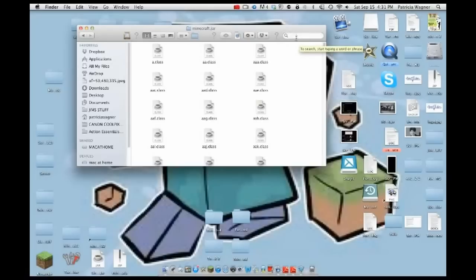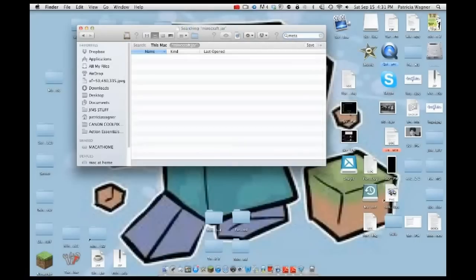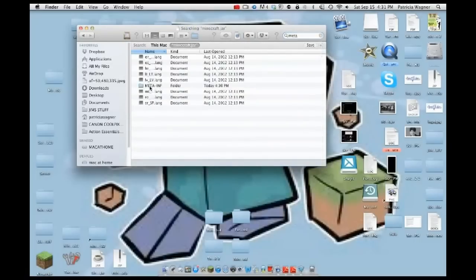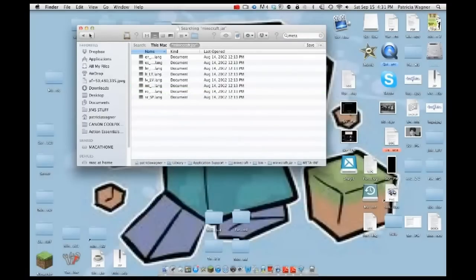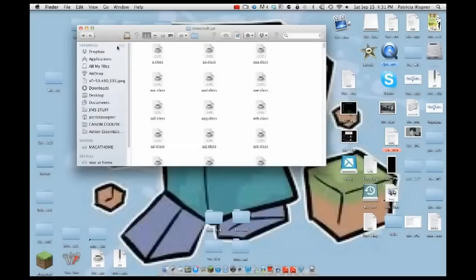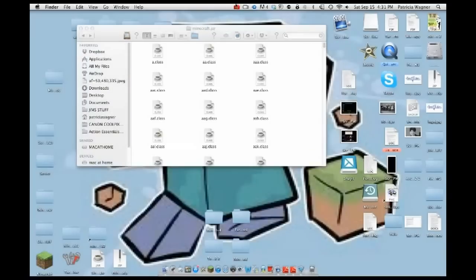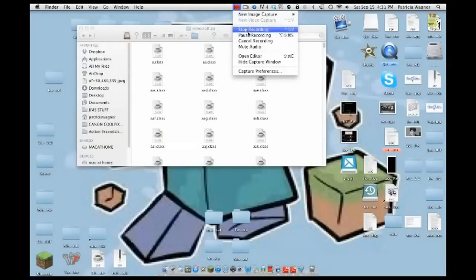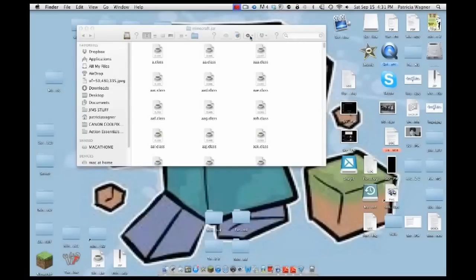The most important thing to do first is type 'meta' into the search bar. It should pop up — it'll say META-INF. You're going to want to delete that because it will cause a black screen or crash your Minecraft. That's very important.